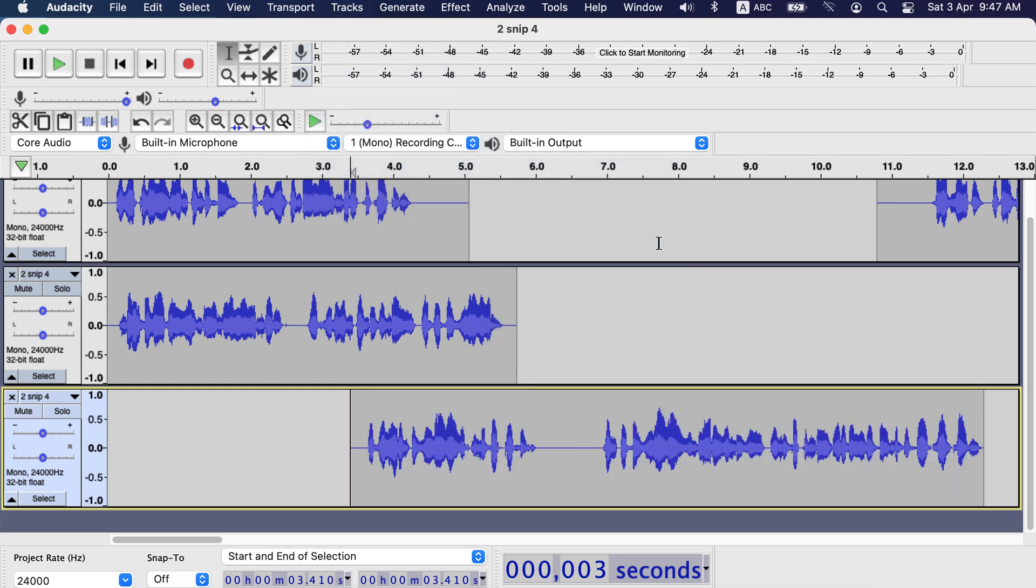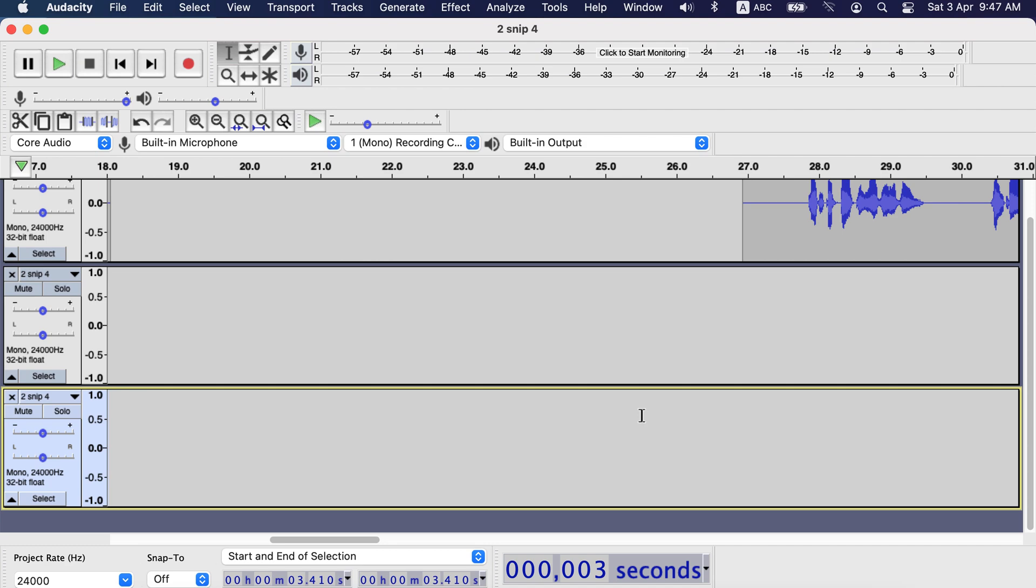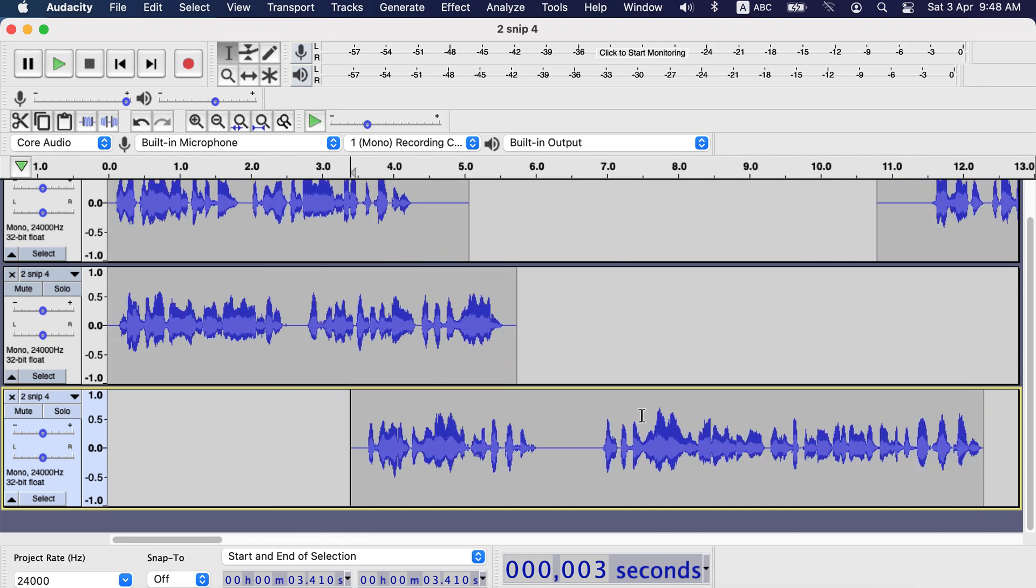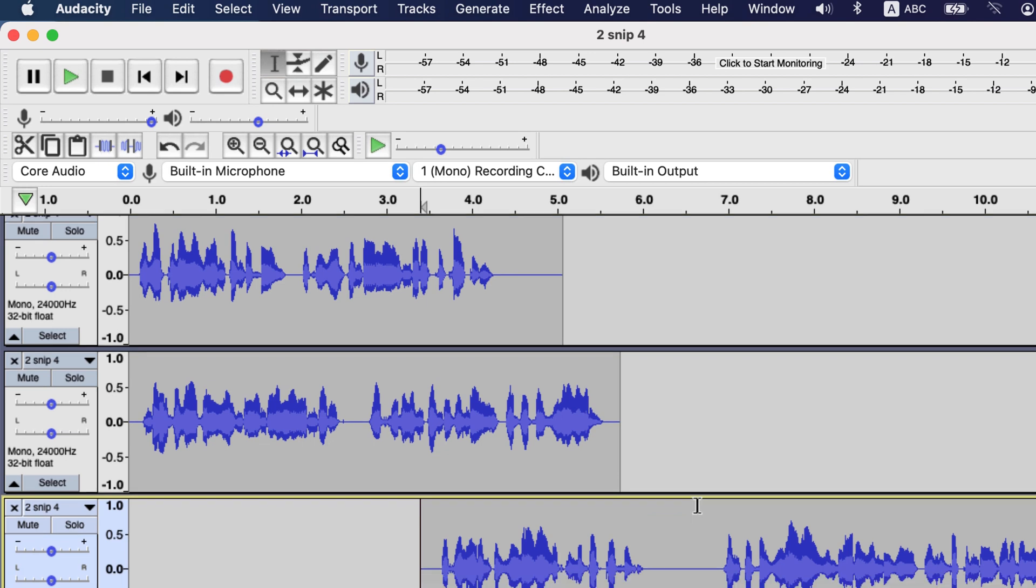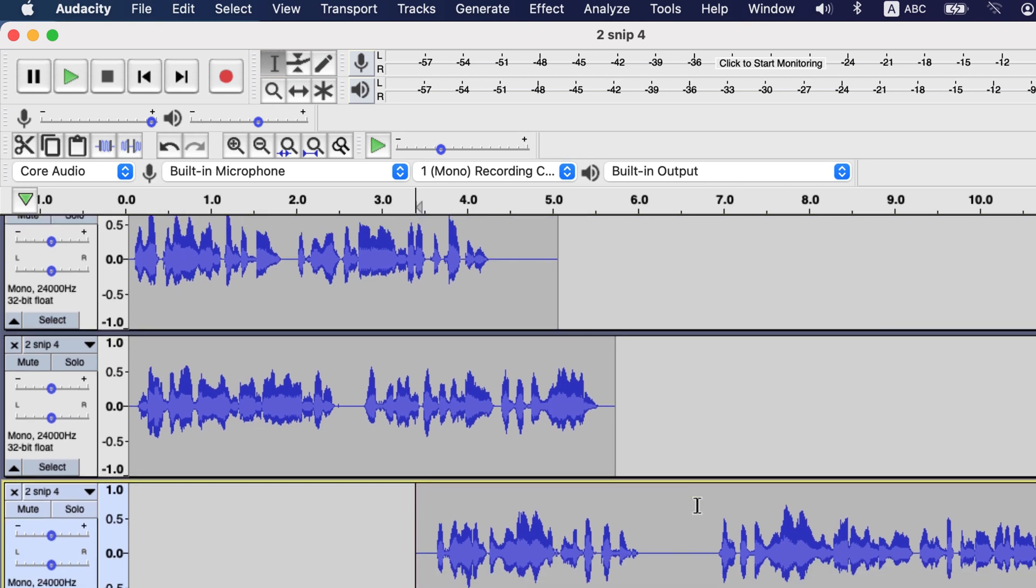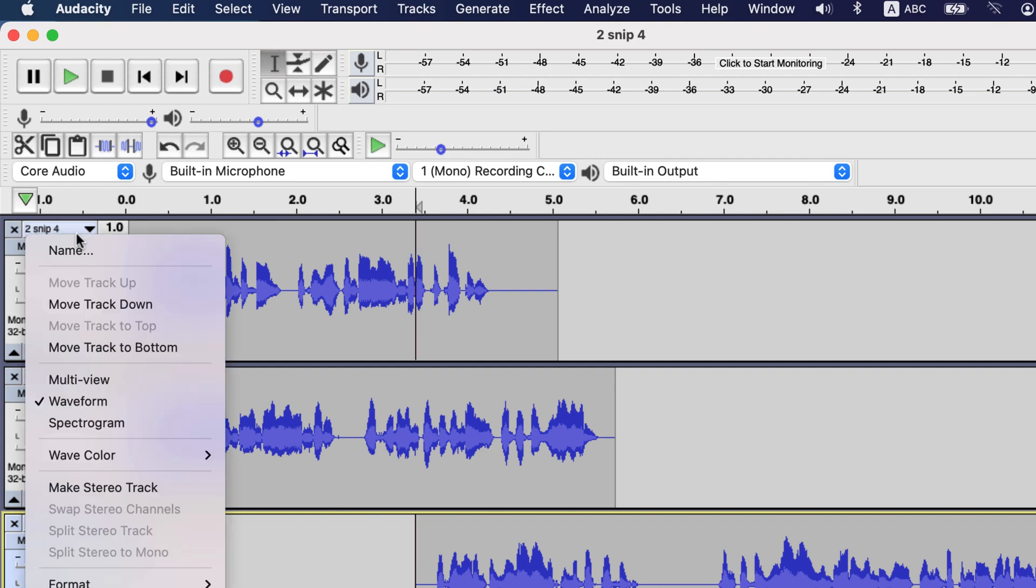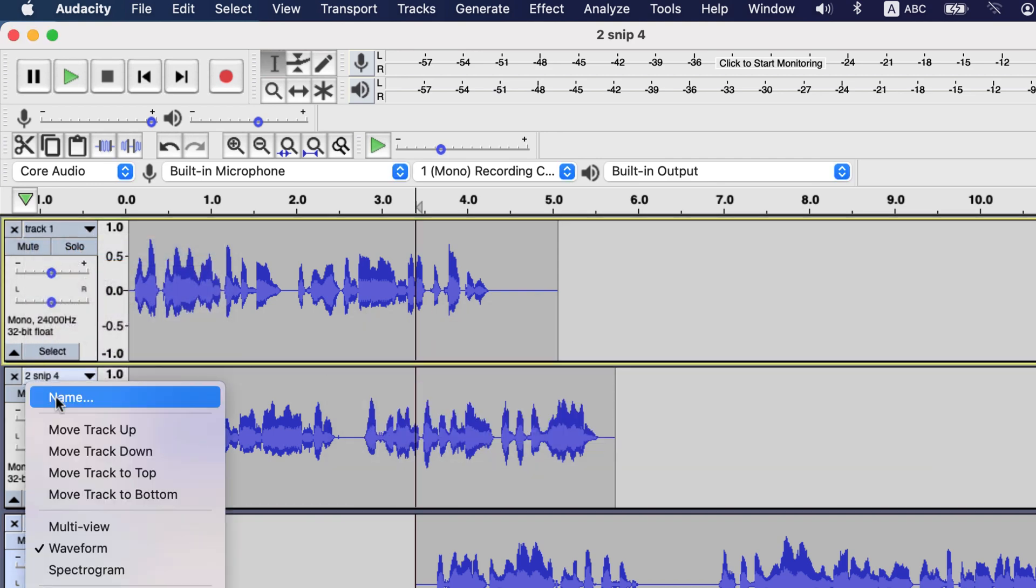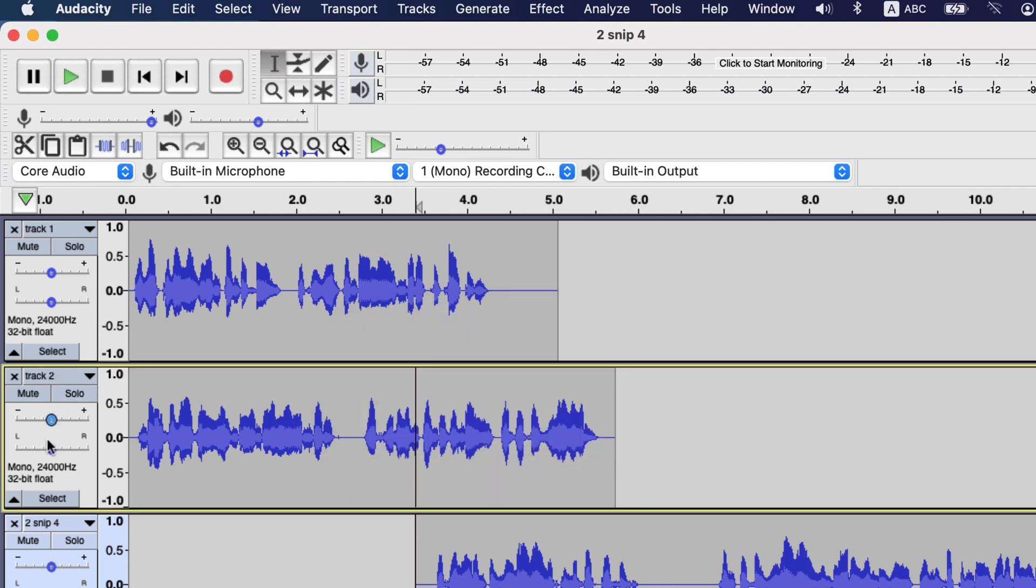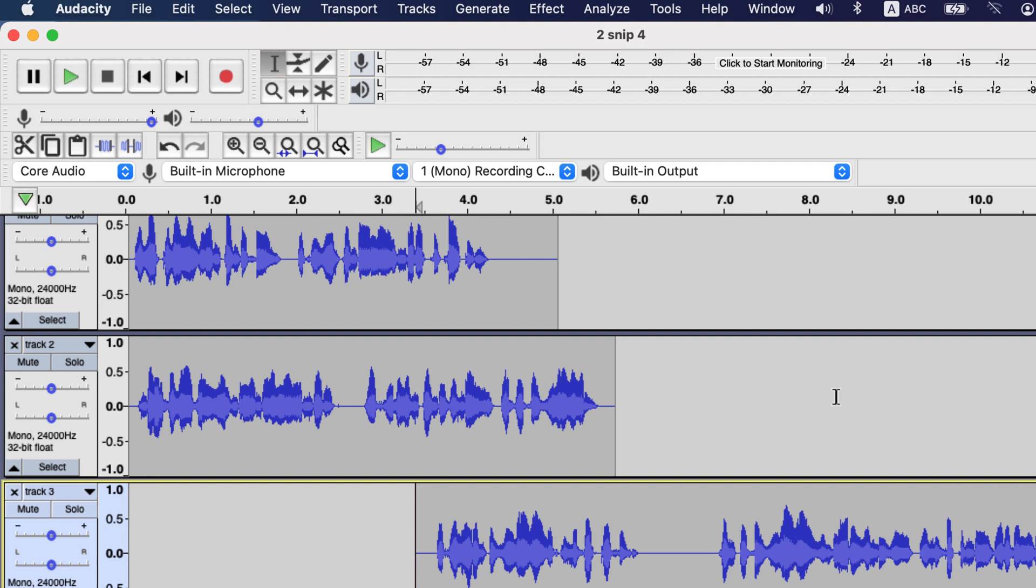Now the track has started from that point where the cursor was. When you are done with separating the tracks, you can export those. Notice one thing, all the tracks have the same name. You can rename those tracks, so during export you get separate names. Now I go to file export.